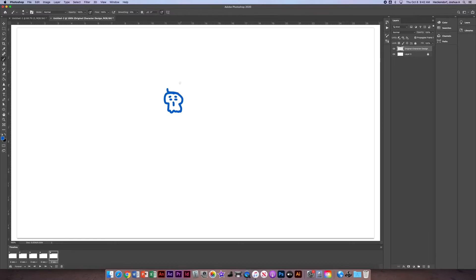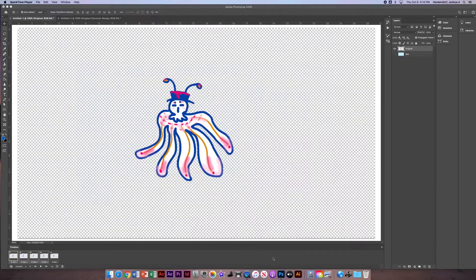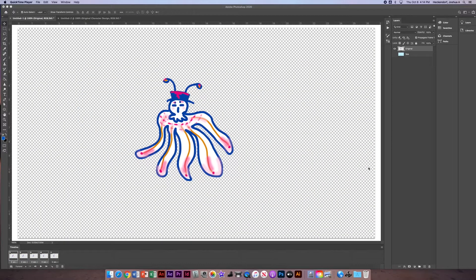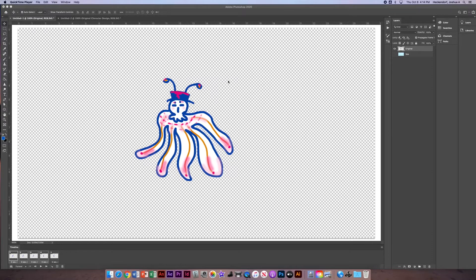I've already created, to speed things up, I've already created a really simple character. So we fast forwarded. Here I've got my really simple kind of octopus-like character created.